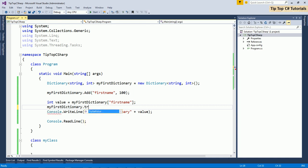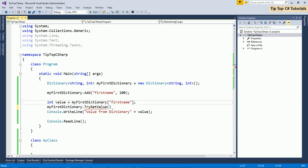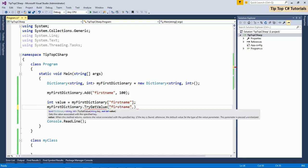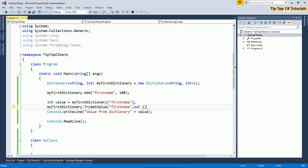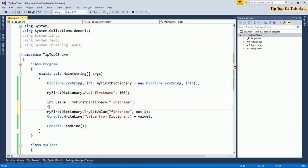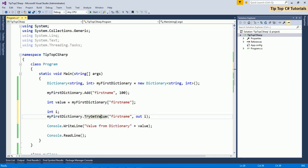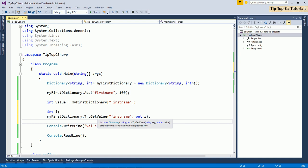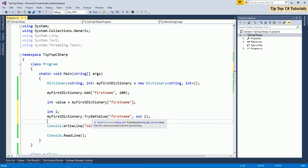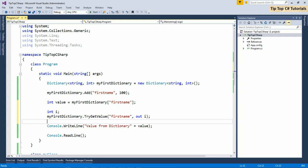My first dictionary and try get value. Where you have to specify the key. Here in my case, it is and then int out i. And this method will also return true or false. In it, in case the key does not exist, it returns false as well. So when you see a dictionary where the fetching of the value is failing multiple times or many times, then better to go for try get value. And when you are sure that the value exists in the dictionary, then use this.